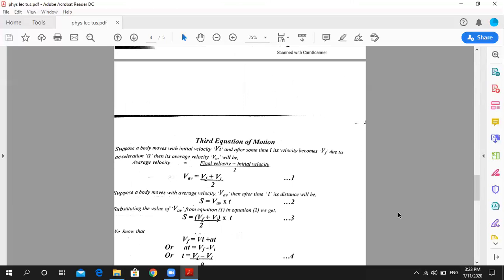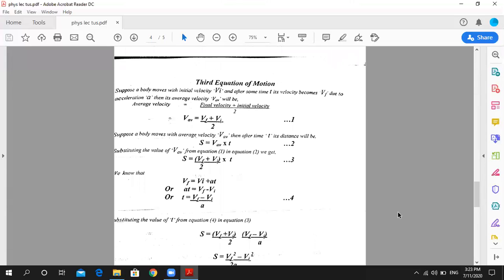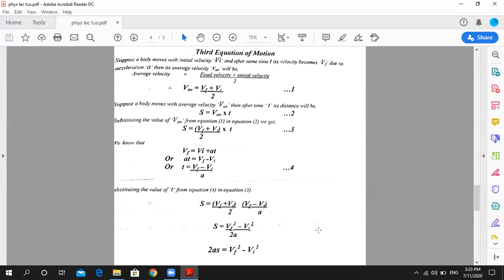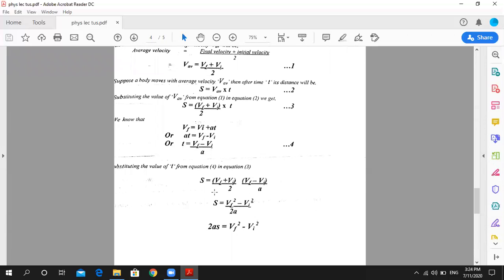Now we have the third equation of motion. We start with average velocity: VF plus VI upon 2. We write the distance formula S equals average velocity into T, giving us VF plus VI upon 2 multiplied by T. Taking the first equation of motion, we solve for T: T equals VF minus VI upon A. We substitute this value of T into the equation.